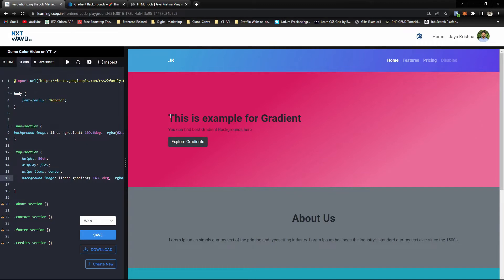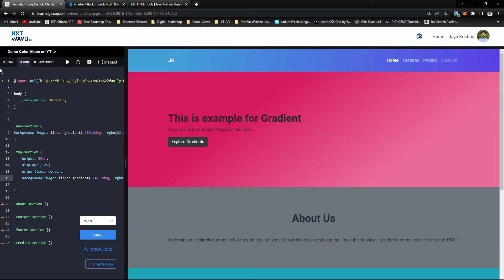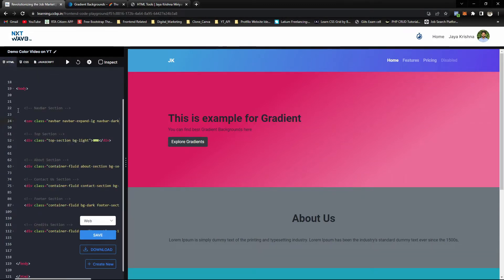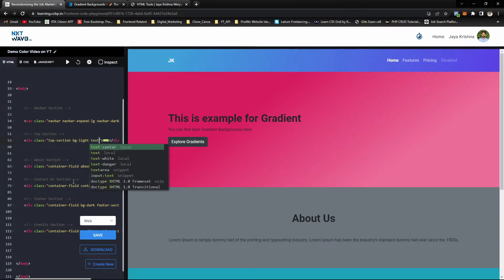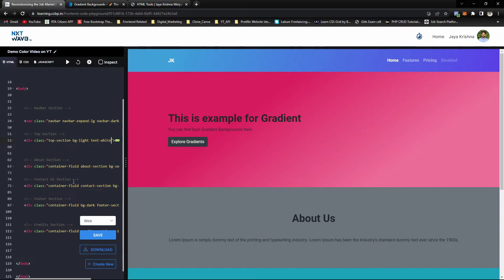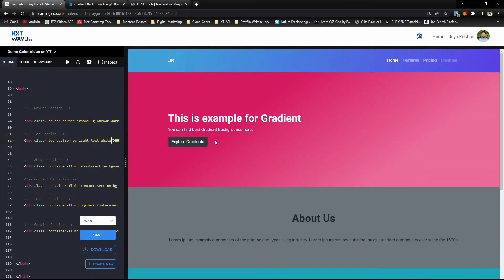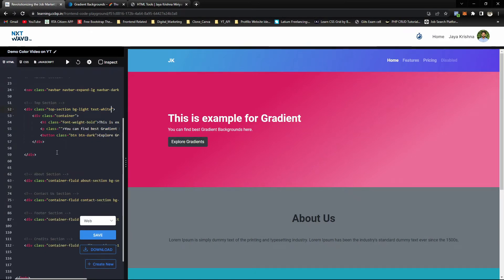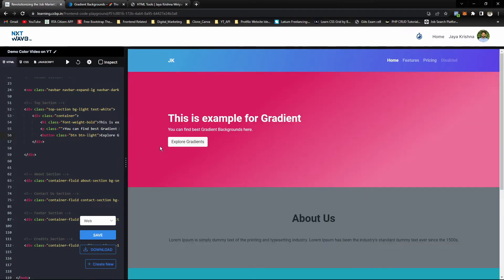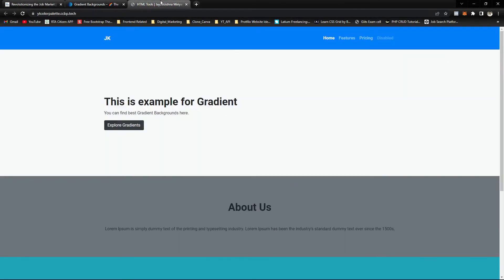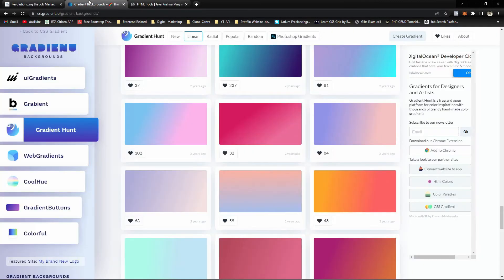We can change the color of the text and add the Bootstrap class text-white. Here it is with text-white, and we can make the button also white. Now we can change the navbar which is not matching.